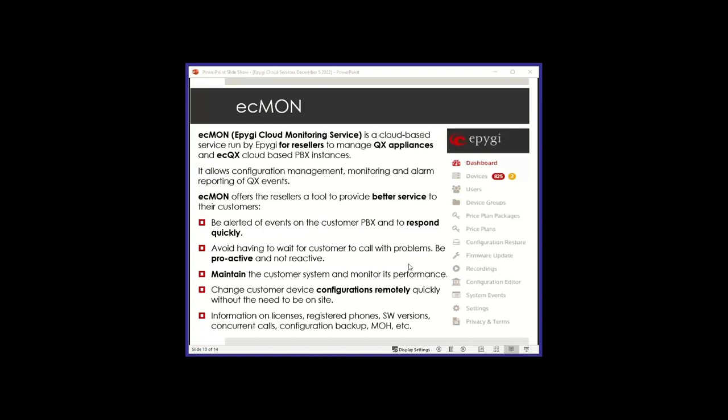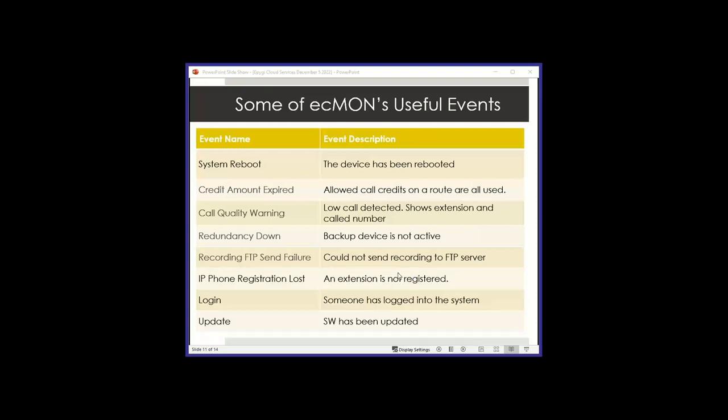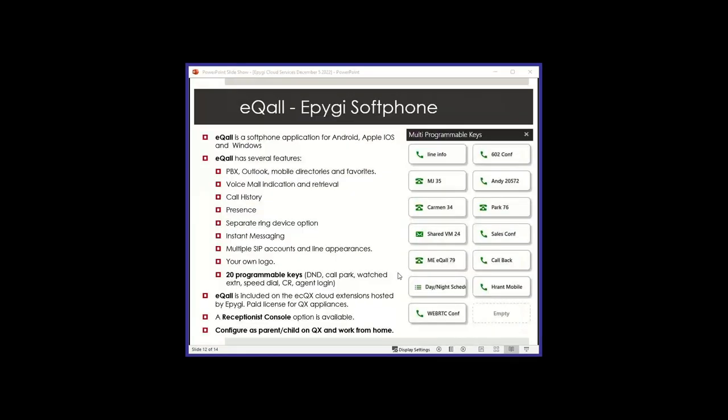It lets you do remote GUI access via a VPN tunnel. On the cloud, it also lets you monitor license at the phones that are registered, concurrent call activity at a certain time of the day. That helps you maybe size a different SIP trunk provider or a different bandwidth connection. Handle your music on hold, handle your software versions. You can also save and restore configurations, update the firmware. If you want to use ECmon on an appliance, we'll sell you a license for that. It's very cheap. Monitoring one appliance is only $20 a year. Here are some ECmon events. If the system reboots, you get an event. If you configure for credits on a certain route and the credits expire, you can get an alarm.